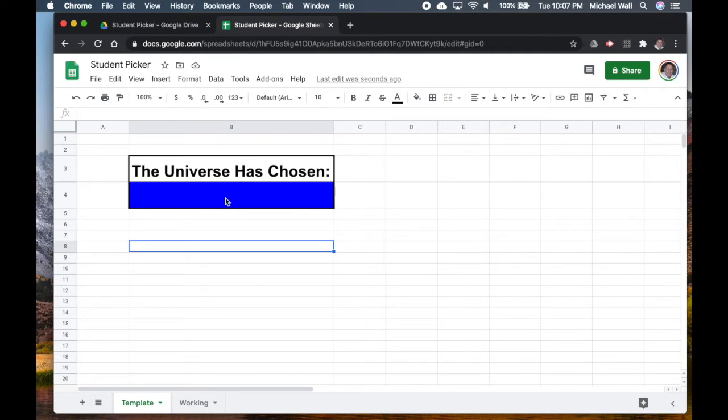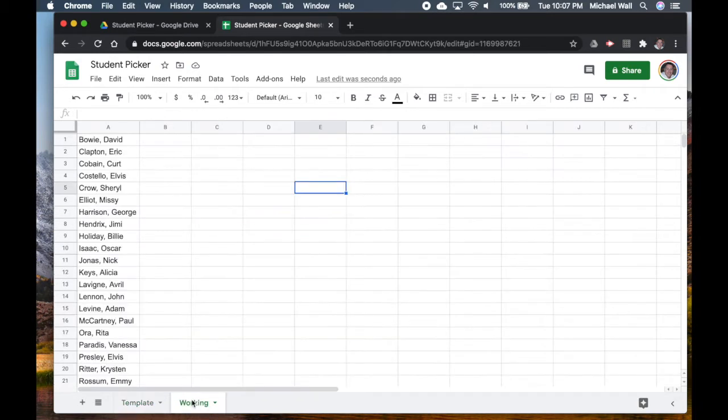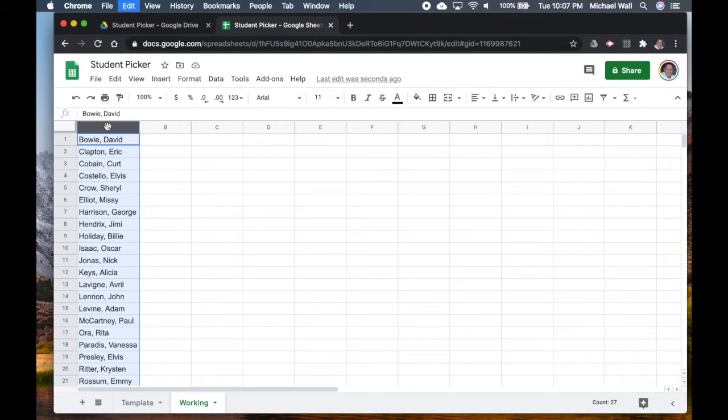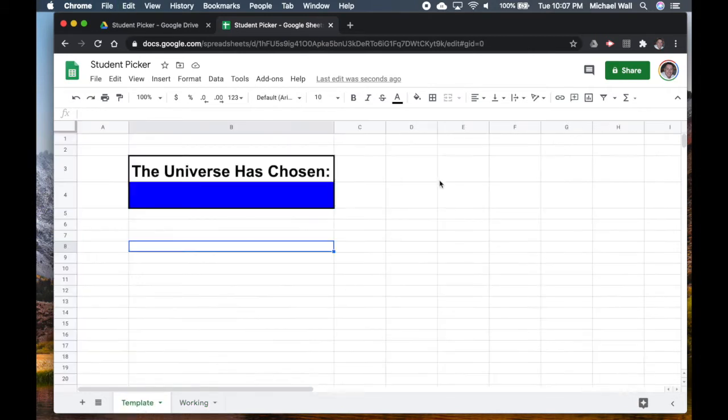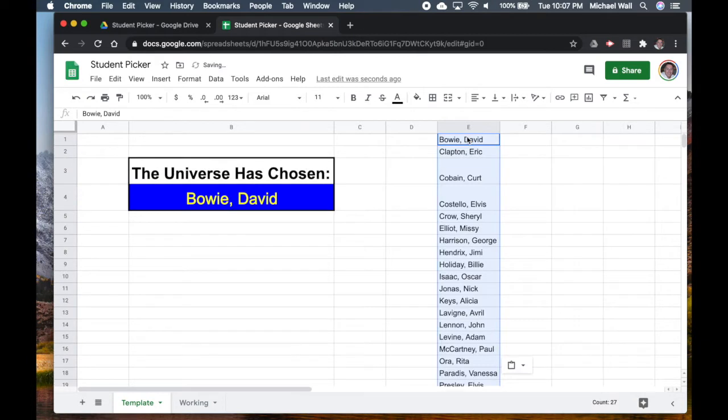That means that anything that's populated in E1 over here will then show up over here. What we'll do then is we'll go back to the working sheet and we'll copy our student list and then we'll paste that right here.